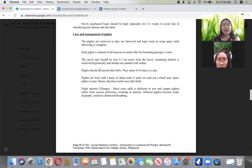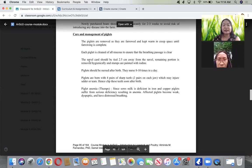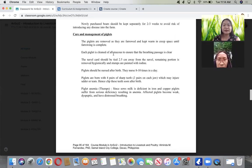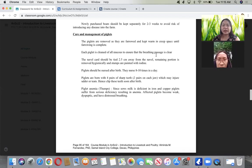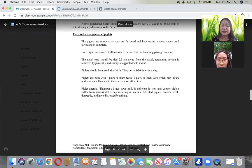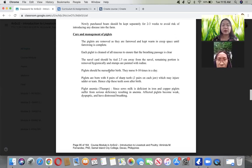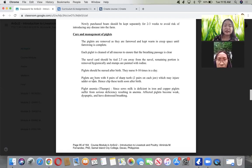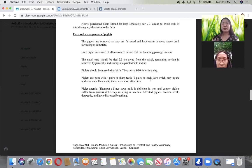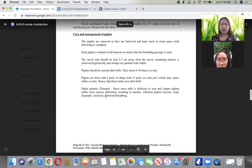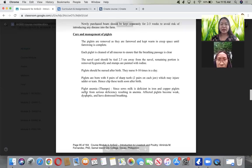For piglet care, they are removed when farrowed and kept in a crypt space until farrowing is complete. Each should be cleaned and all mucus removed to ensure breathing passage. The navel cord should be tied 2.5 cm away from the navel. Remaining portion is removed hygienically and painted with iodine. Piglets should be nursed 8 to 10 times per day. They are born with four pairs of sharp needle teeth that should be clipped.